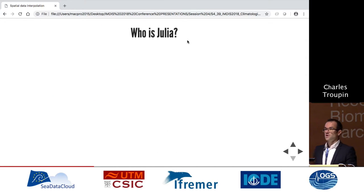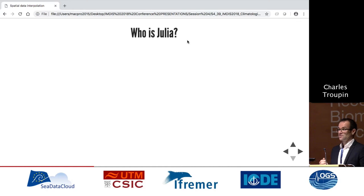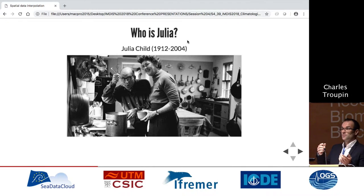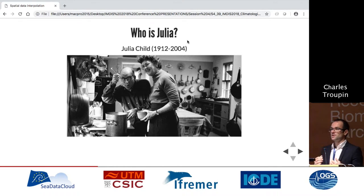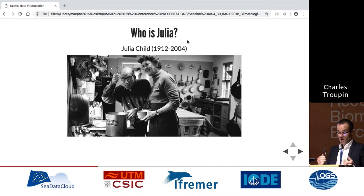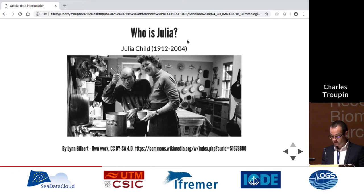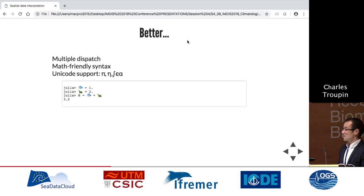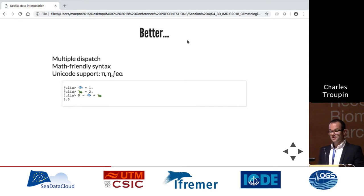Regarding the name Julia: there is Julia Child, who had a television program in the US with the objective of bringing French cuisine to the American audience. The analogy is that the creators of Julia said they want to bring a good programming language to programmers. And like Daft Punk — harder, better, faster, stronger — that's what we get with Julia: better with multi-dispatch and math-friendly syntax, faster with easy parallelization across European clusters, and stronger with metaprogramming and R/Python interfaces.